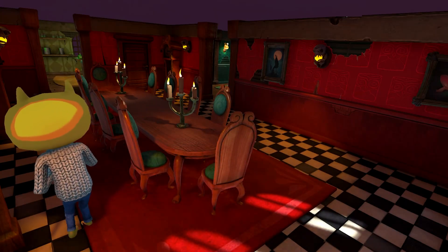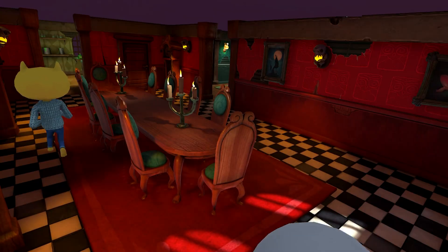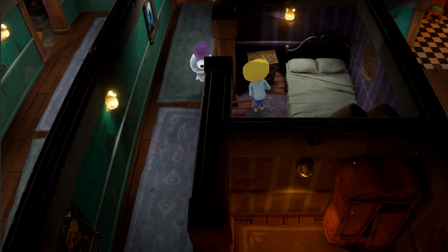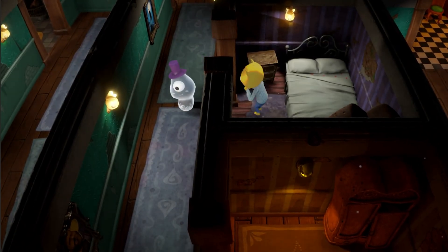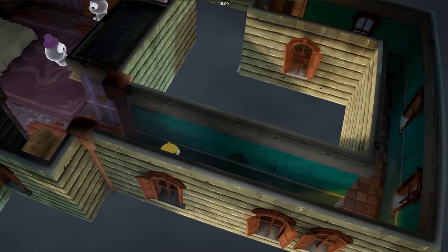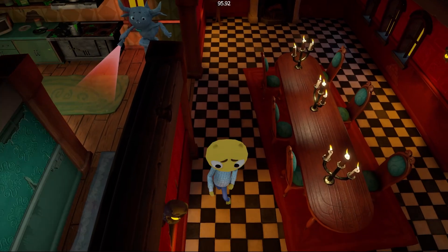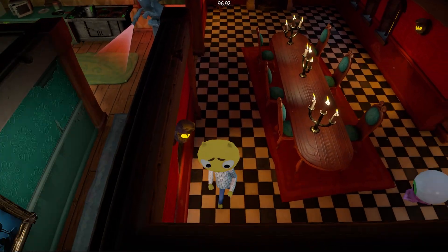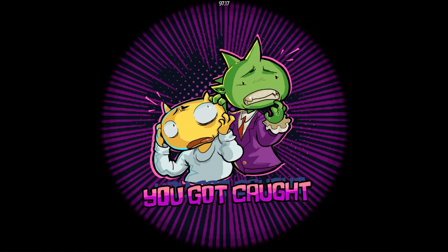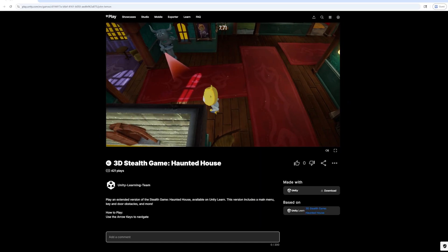Every element of this house is under your control, but beware — the inhabitants of this mansion are always watching. Plan your path, outsmart your foes, and whatever you do, don't get caught. Feeling brave? Try our demo on Unity Play.